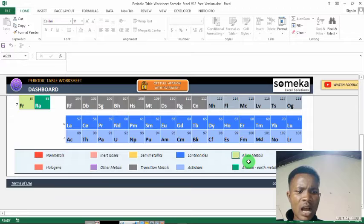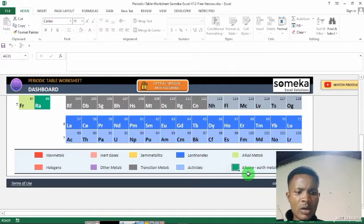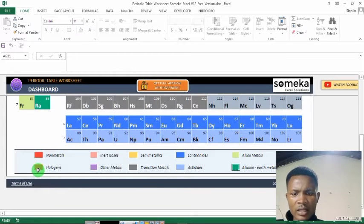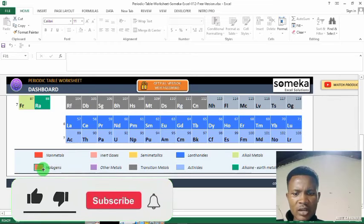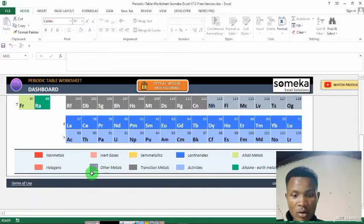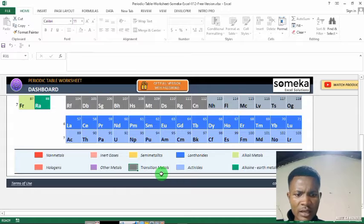Then right yellow represents alkaline metals. Then green represents hydrogen. Then purple represents other metals. Then gray — they are called transition metals.